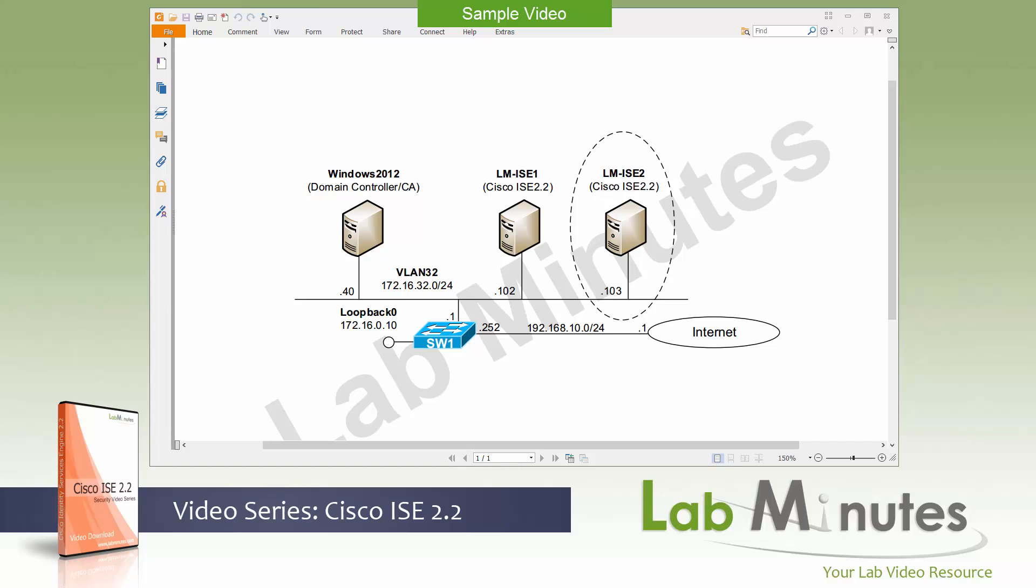Now for those of you who have already worked on ISE or have been following our past video series and are particularly looking to learn about updates in this version, we will definitely cover new features throughout this series as well.